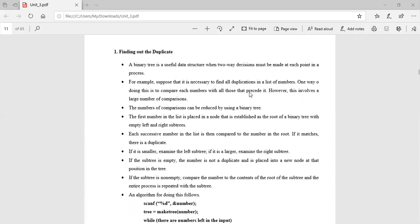For example, suppose it is necessary to find all duplications in a list of numbers. One way of doing this is to compare each number with all those that precede it. However, this involves a large number of comparisons. If you compare each number against all previous elements, as you go further the number of comparisons increases and time complexity increases.